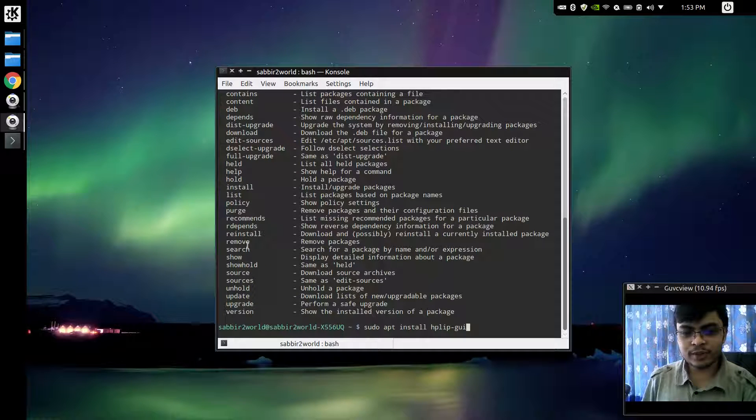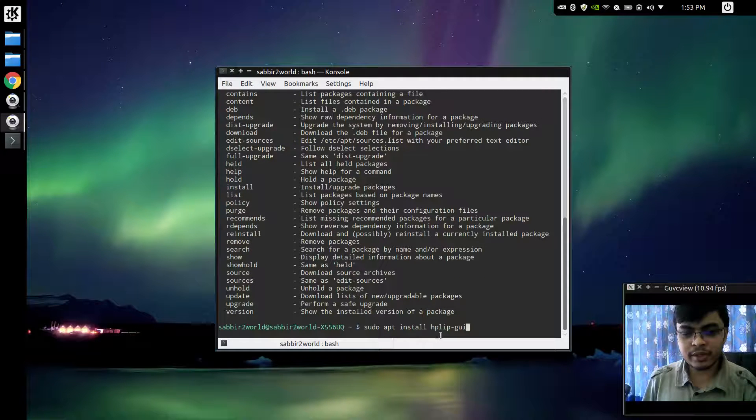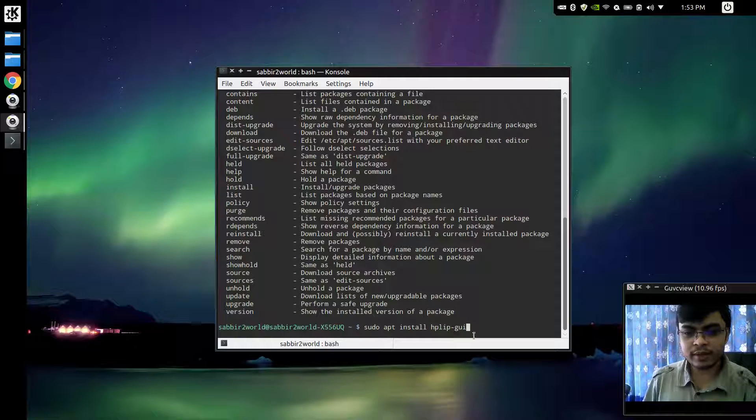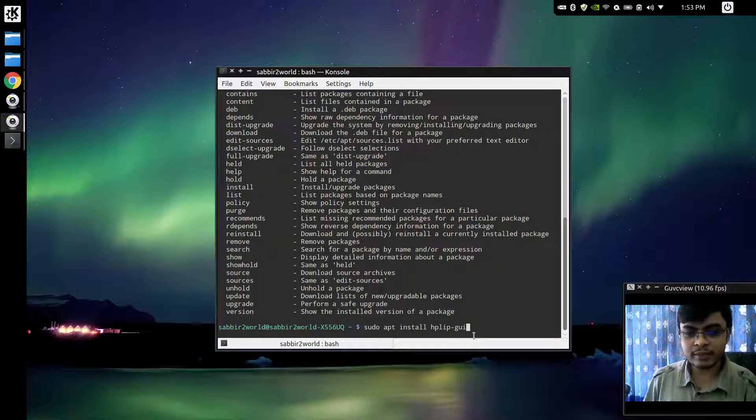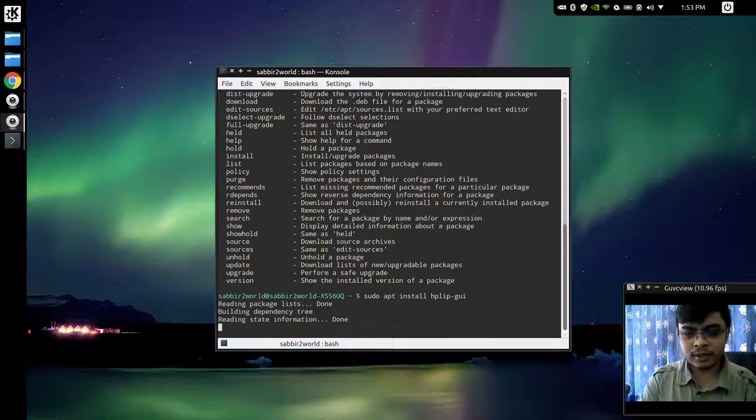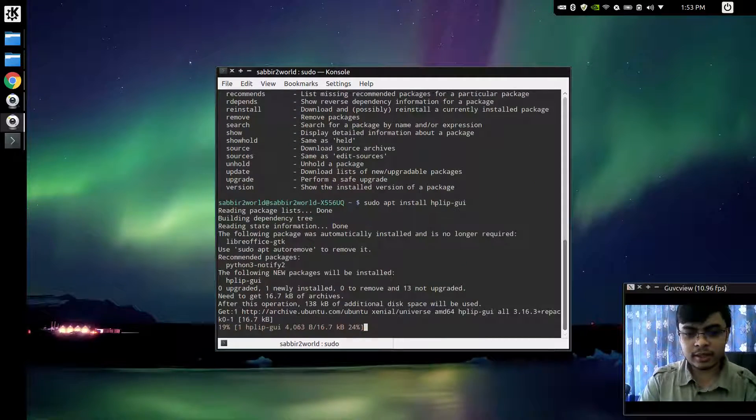For that you'll have to type in sudo apt install hplip-gui, that is graphical user interface. Just press enter.